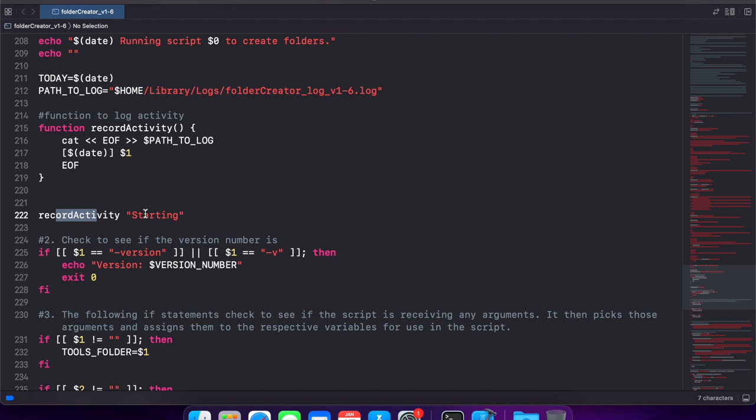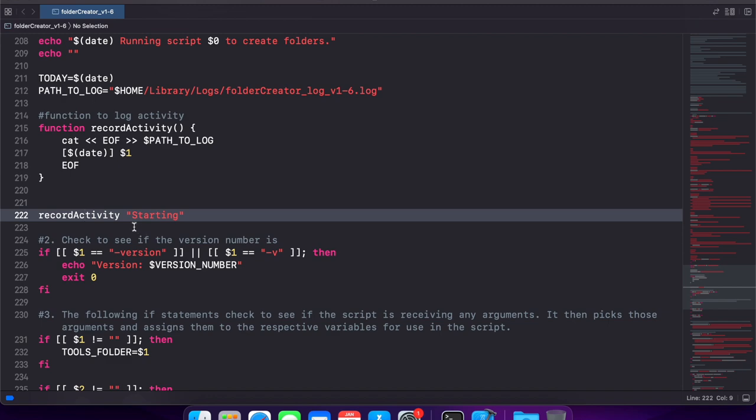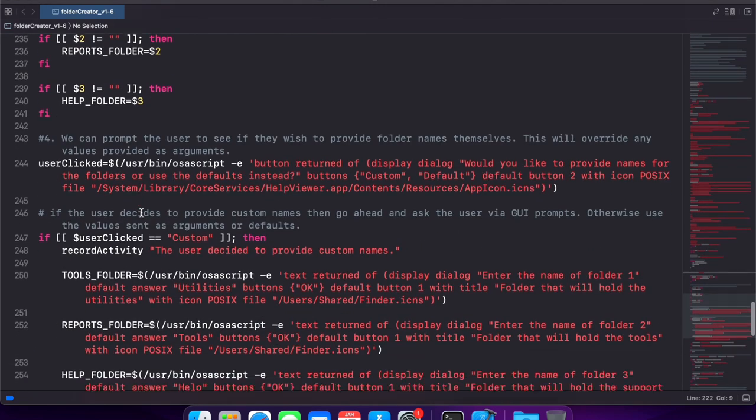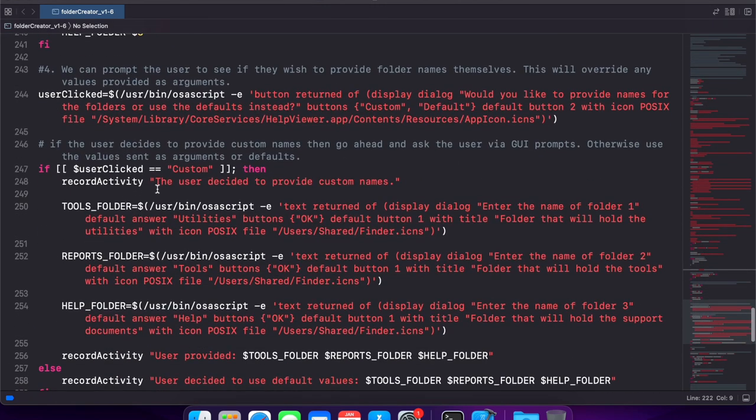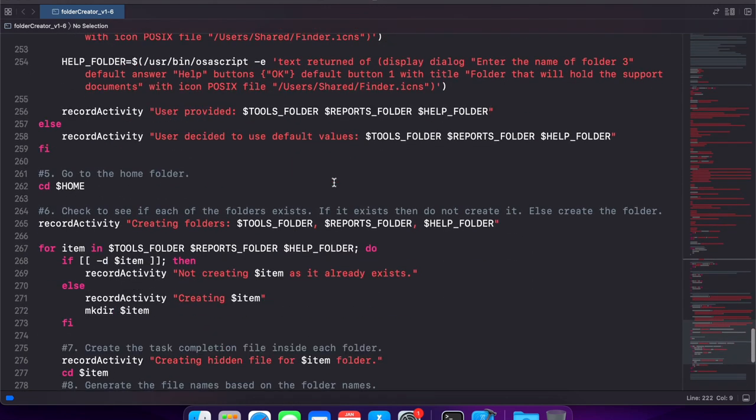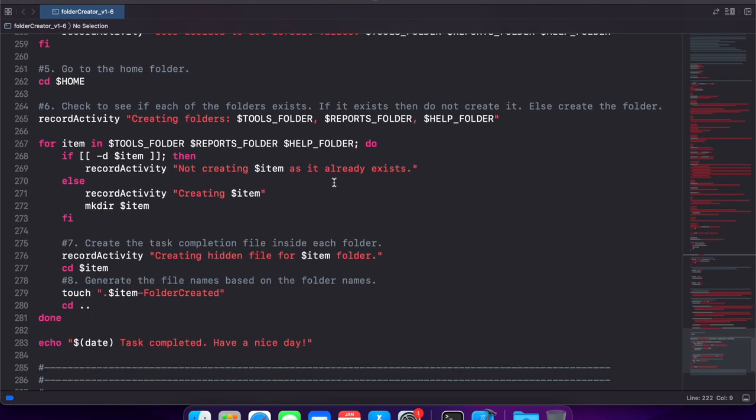For example, if you read the statement 'record activity starting,' it's a lot easier to understand. Or for example 'record activity, the user decided to provide a custom name.' It's making the script readable, compact, and easier to understand. And those are the changes that we've made to our script.